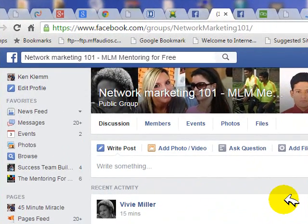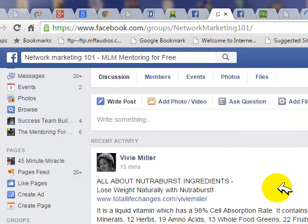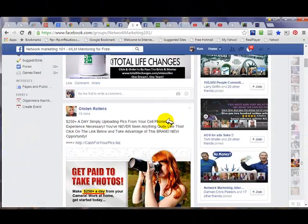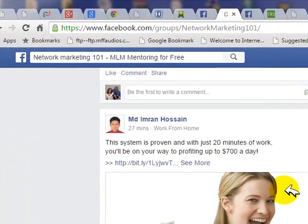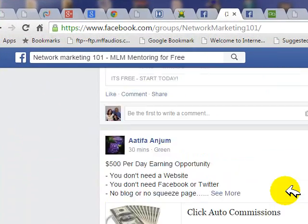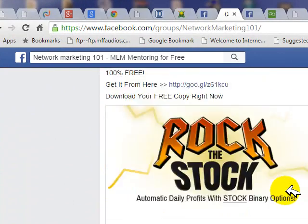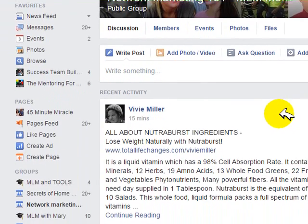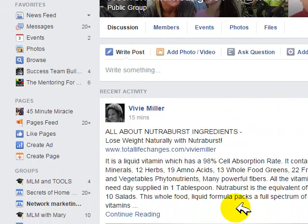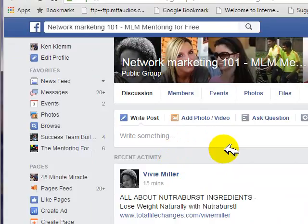Here we are at Network Marketing 101. If we scroll down, we can see that these posts are kind of like classified ads. When people post something, it goes to the top of the page, and then when somebody posts something new, this post will drop down, and the newest post will be on top.